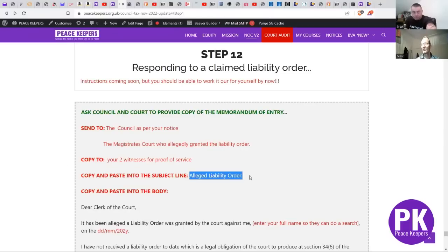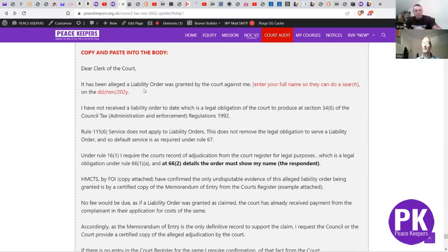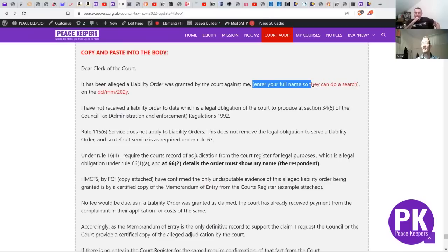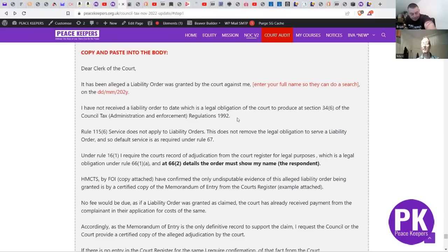Copy and paste into the subject line: 'Alleged Liability Order.' Copy and paste into the body: 'Dear Clerk of the Court, it has been alleged a liability order was granted by the courts against me.' Enter your full name so they can do the search for that memorandum of entry, as well as the dates it was allegedly made. 'I have not received a liability order to date, which is a legal obligation of the court to produce at Section 34(6) of the Council Tax Administration and Enforcement Regulations 1992.' Remember: Section 34(6) says the court *shall* make the liability order - 'shall make' means it has no choice. It doesn't say 'grant' - it says 'make.'